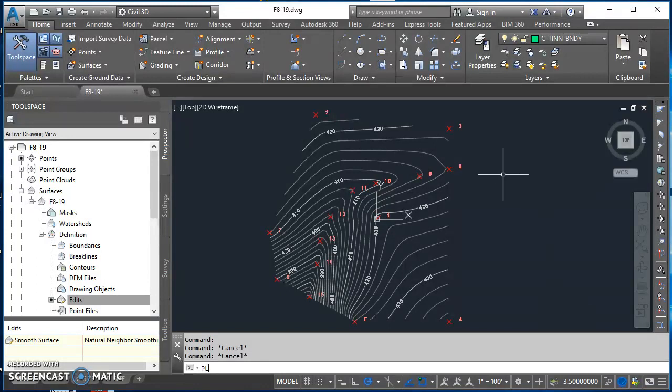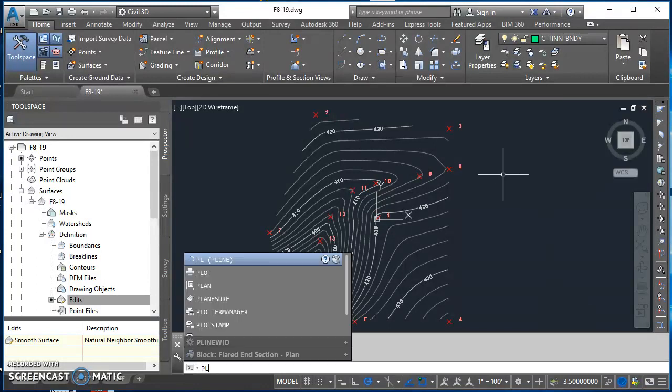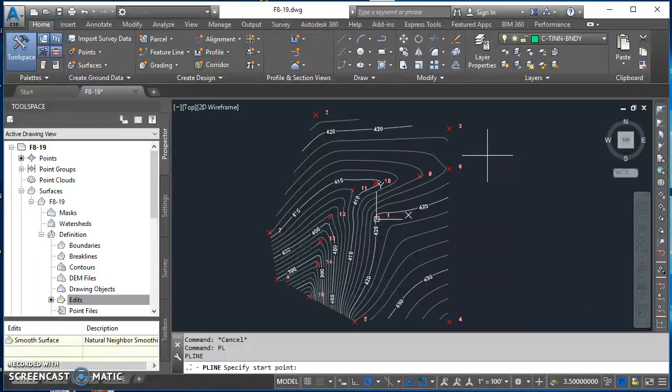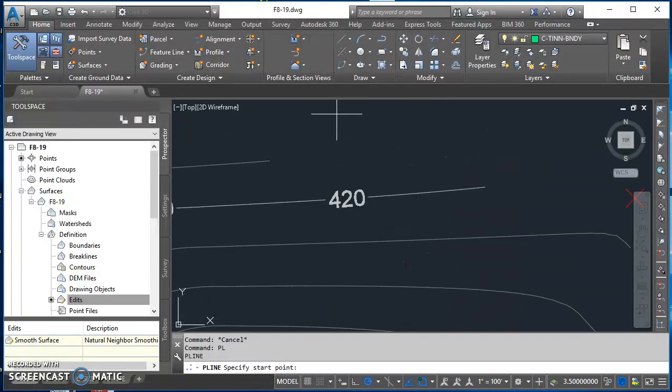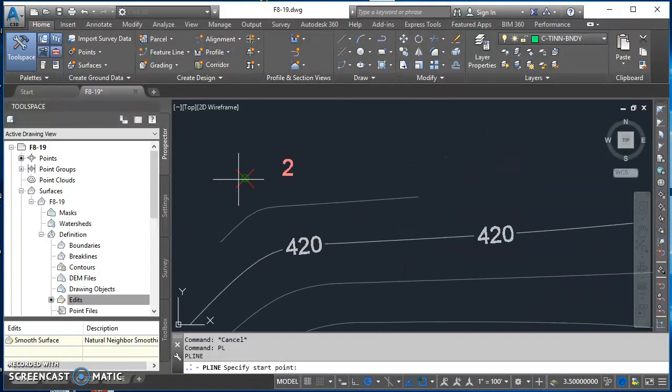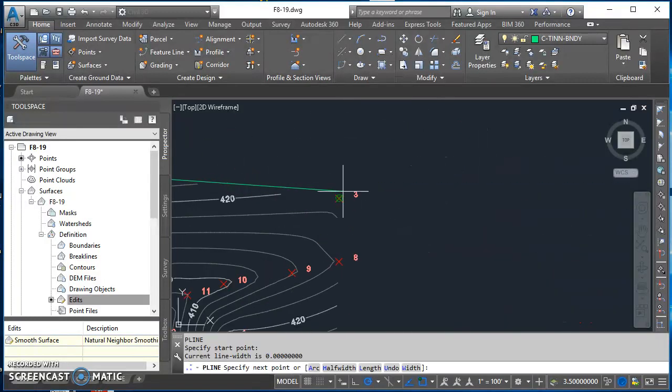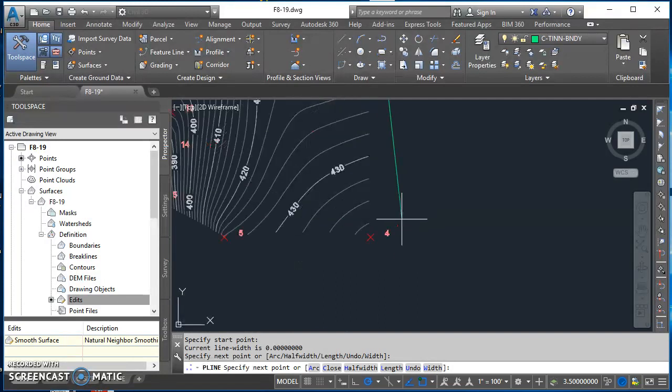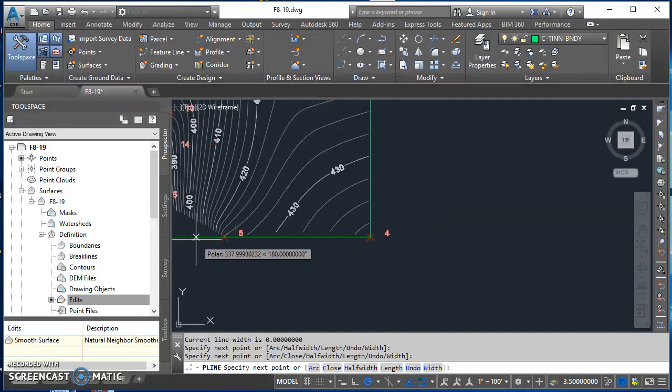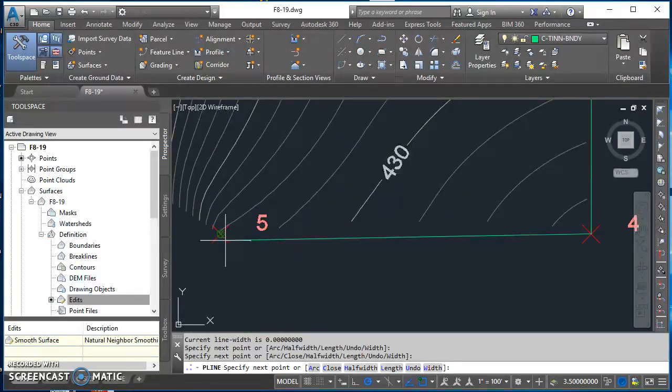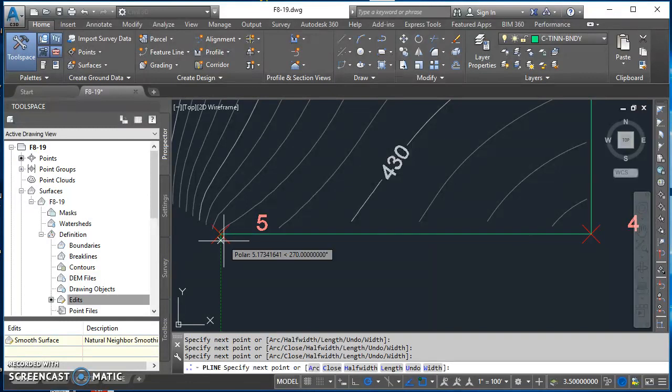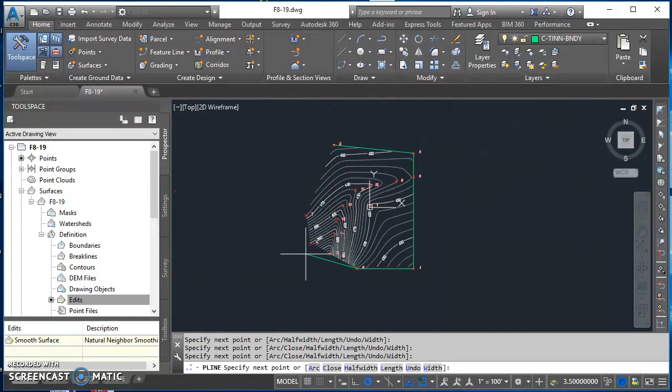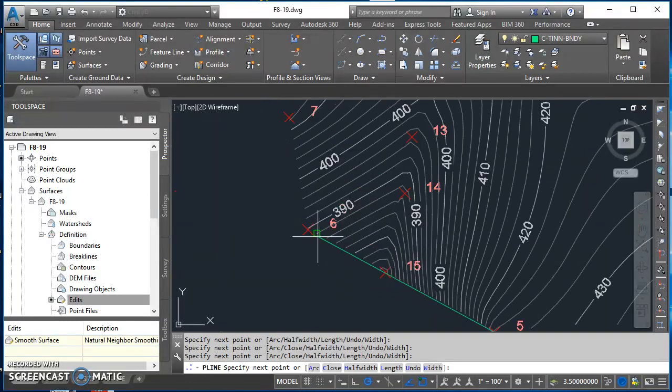Then I'm just going to type PL for polyline, hit enter. I'm going to start here at point two and I'm just going to pick up the node object snap for each of those points that represent the boundary of this surface.